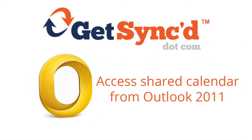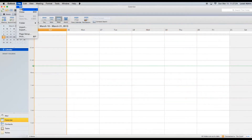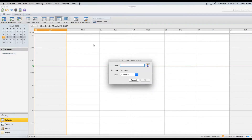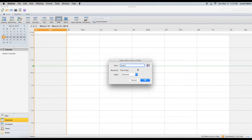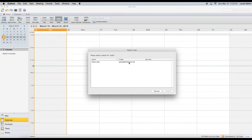To load shared calendars in Outlook 2011, click the File menu and then select Open and then Other Users Folder. Type in the username or email address of the other user whose calendar you need to access. Also notice that you can use this same procedure to access another user's shared address book or inbox. Click OK.